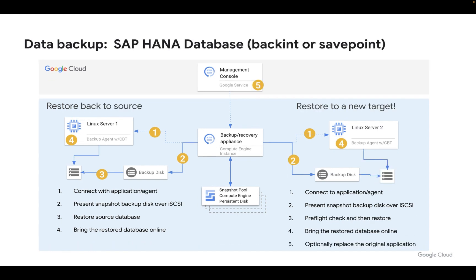If you are using SAP HANA, the process will be either one of two choices: backend, which is more of a traditional backup, or savepoint, which effectively saves a copy of the database into the internal LVM of the SAP HANA server, which we can then offload onto our staging disk. In terms of restore and mount, we still have the same two choices, but we can also do what we call restore to a new target — meaning we can restore to the source host, or take that backup and run a restore on any host.